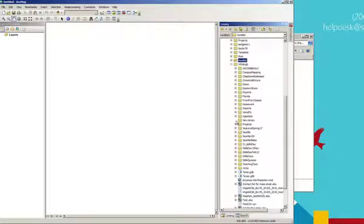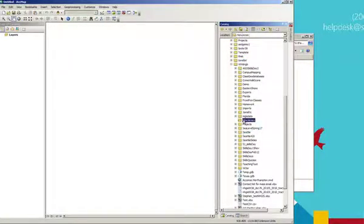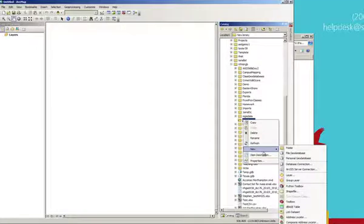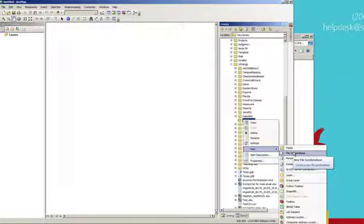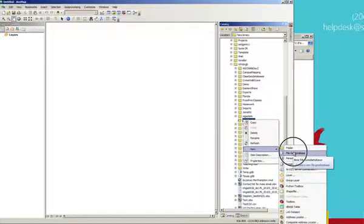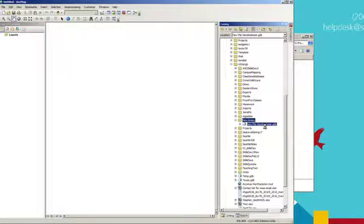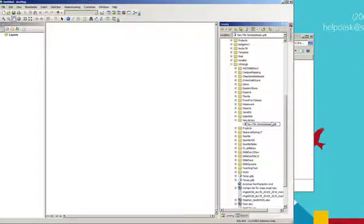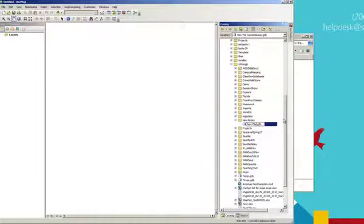It's currently empty. I want to create a geodatabase. So right click on New Jersey folder, new, file geodatabase. We don't use personal geodatabases. And it will call it a name with spaces. You don't want to keep the spaces for reasons I've talked about in this chapter. So NJ for New Jersey.